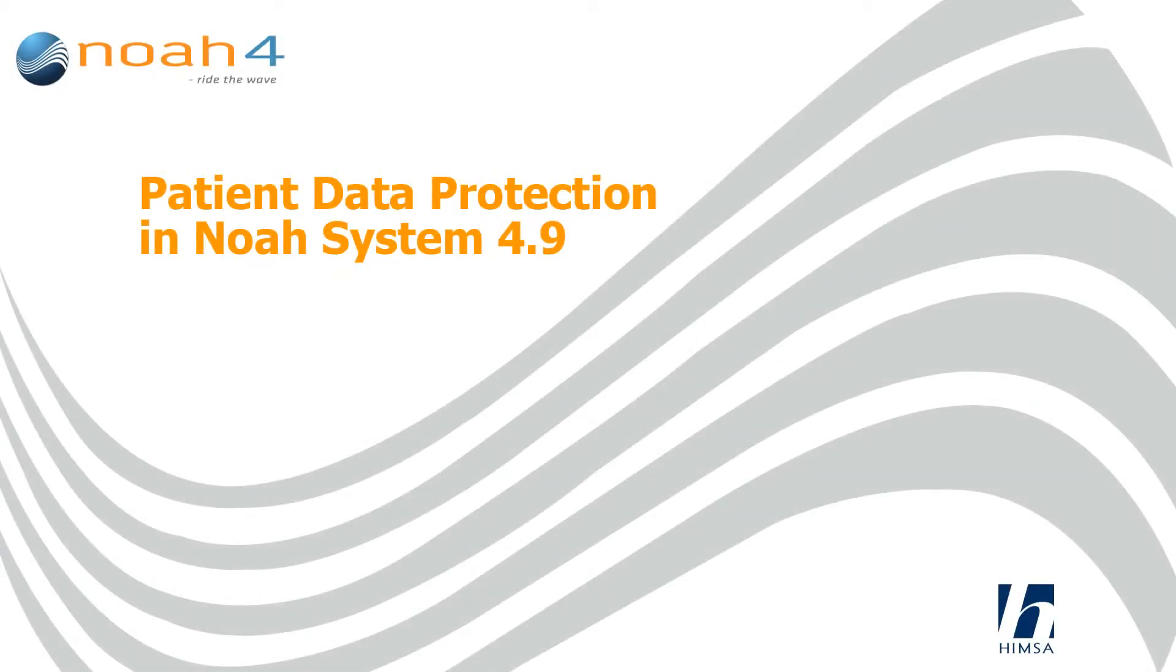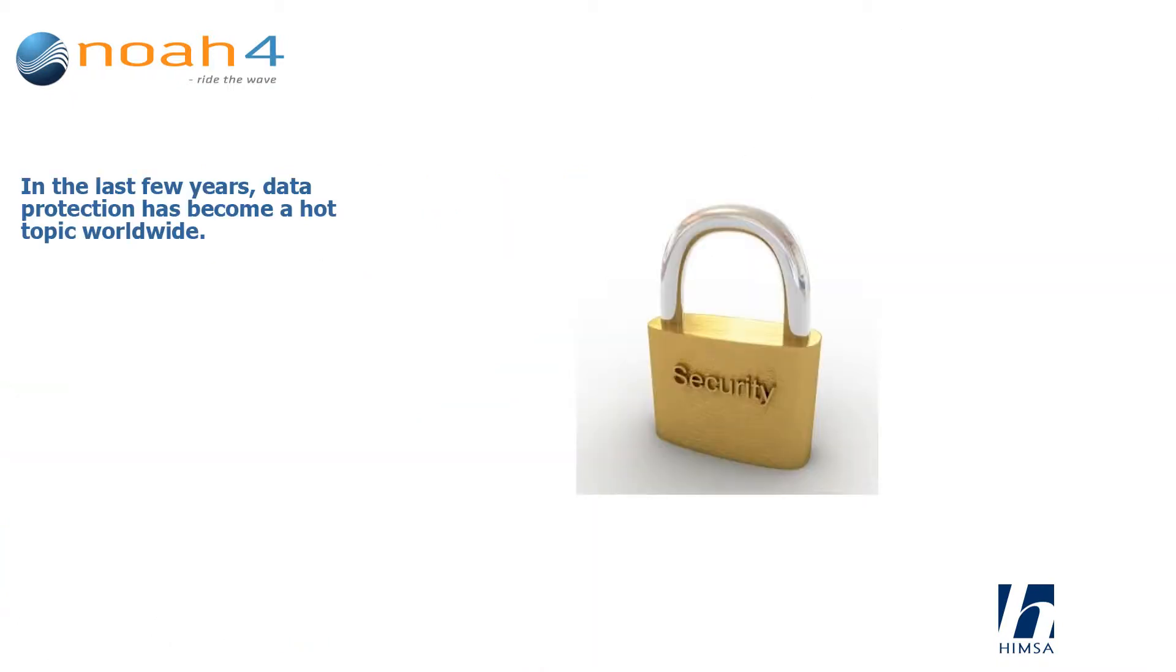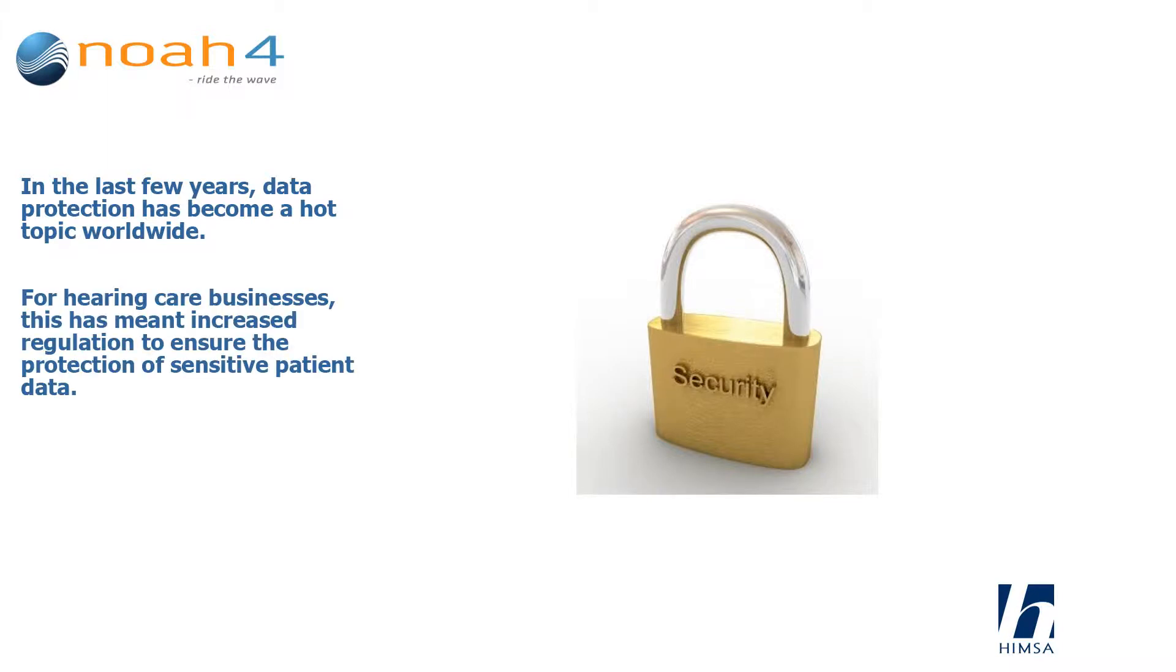Patient Data Protection in NOAA System 4.9. In the last few years, data protection has become a hot topic worldwide. For hearing care businesses, this has meant increased regulation to ensure the protection of sensitive patient data.